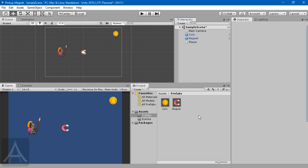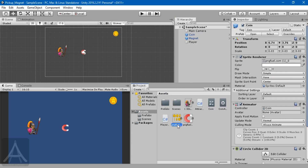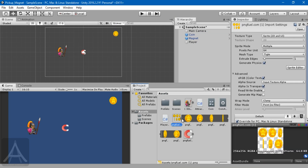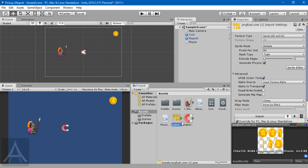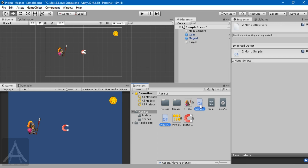My project is cleaned up and ready for demonstration. I have a prefab of the coin - this is the coin sprite sheet. If you're wondering how I made individual pictures from the sprite sheet, I have another tutorial linked in the description. I also have a magnet sprite, and I'm going to delete these scripts.